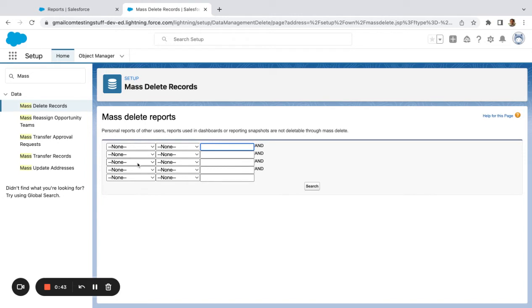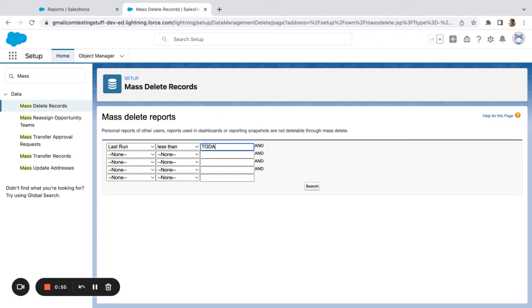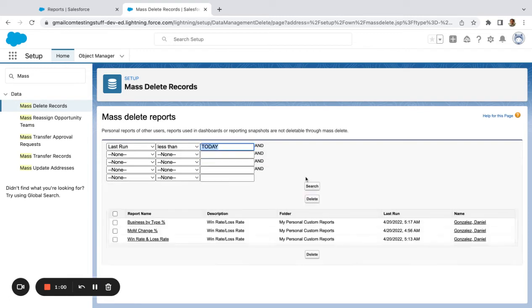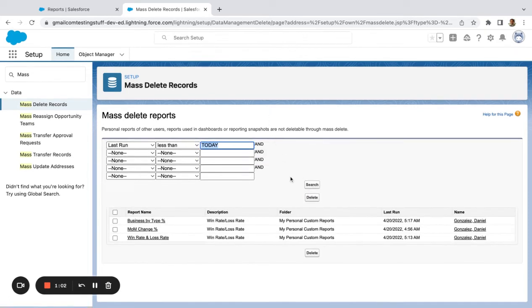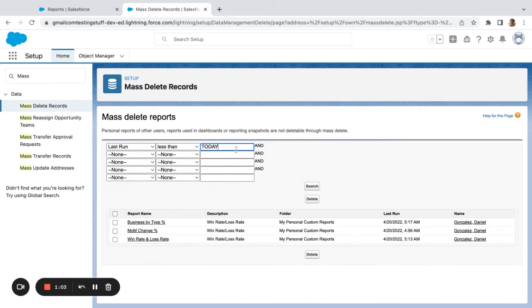The quickest way to find reports that are not being used is to actually come to last run. I'm just going to say less than—I don't think I can use it. Let's check if we can use dynamic here. I've never tried. So you can use a relative value there.